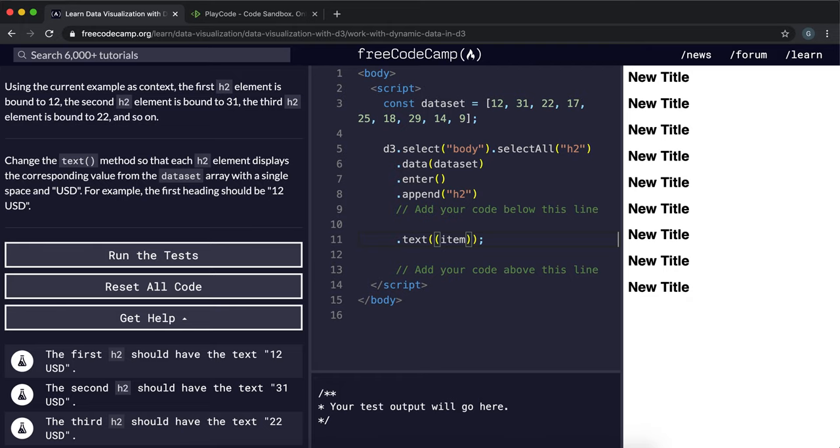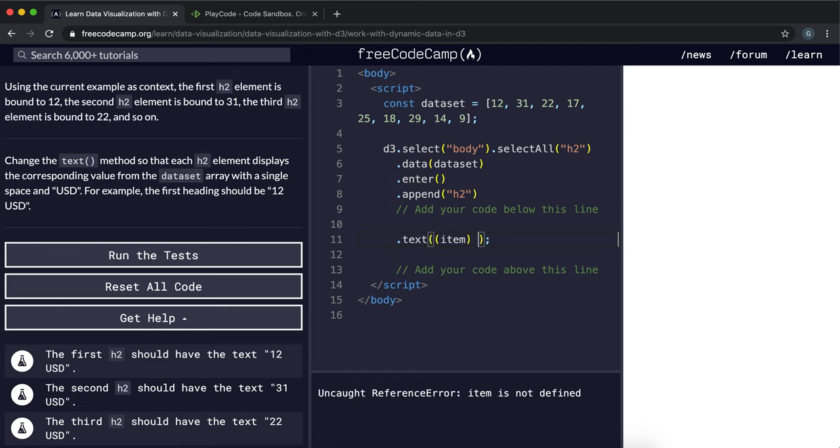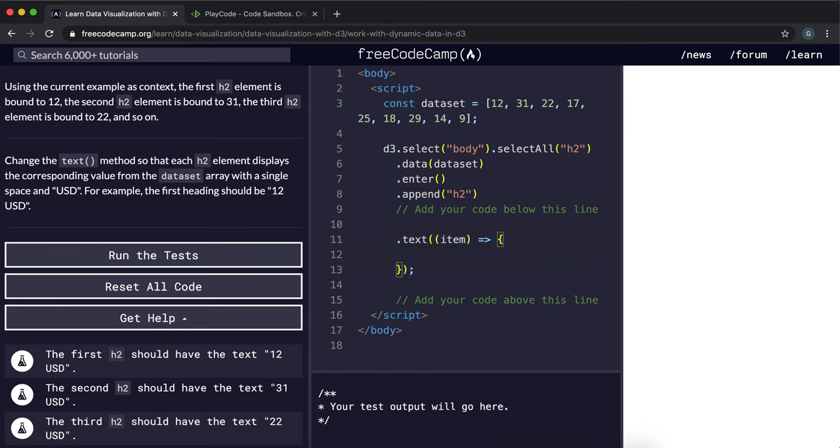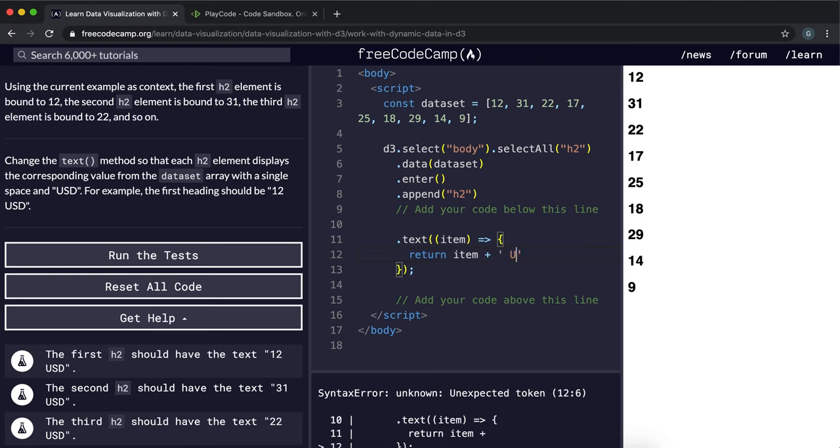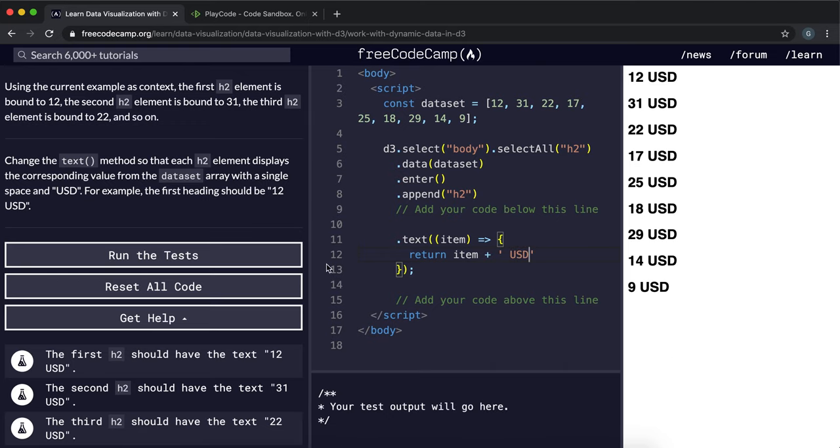And we would pass in the array item. And what we want to return is we want to return the exact value of the item in the array with space and then USD next to it like so.